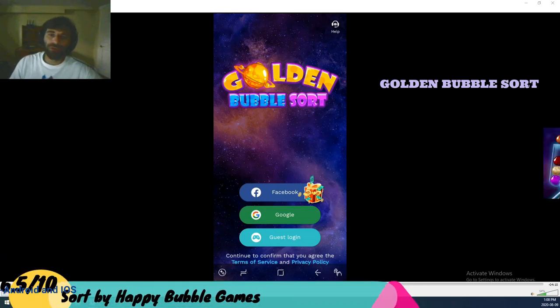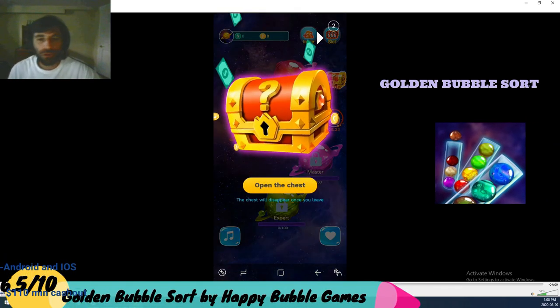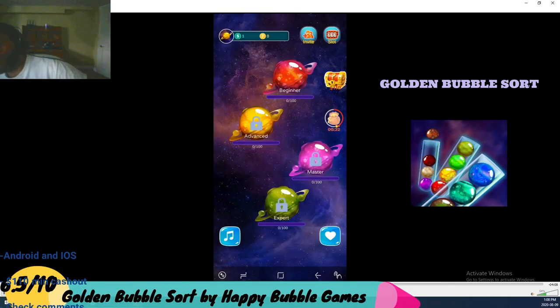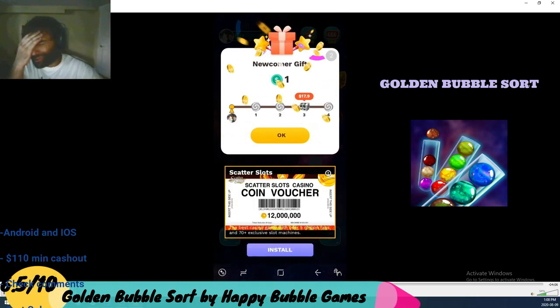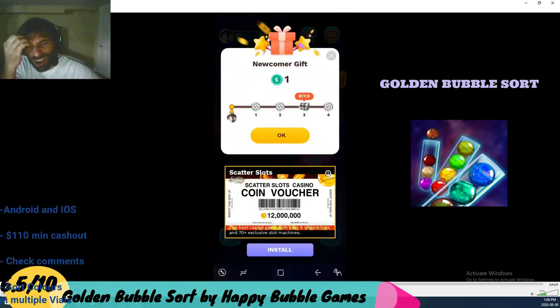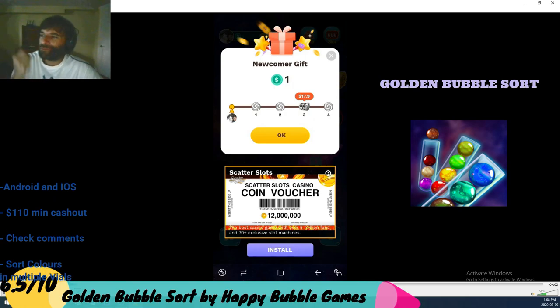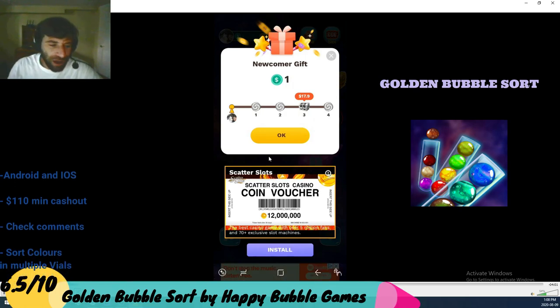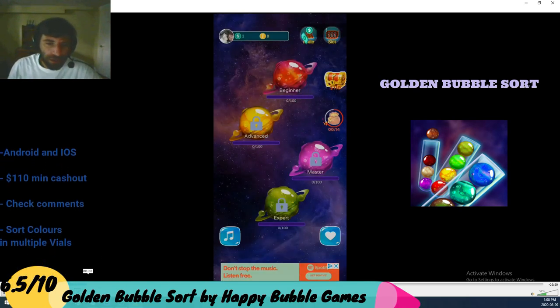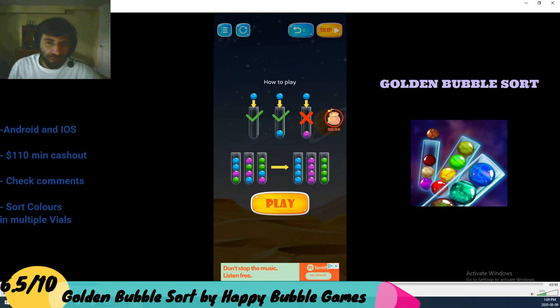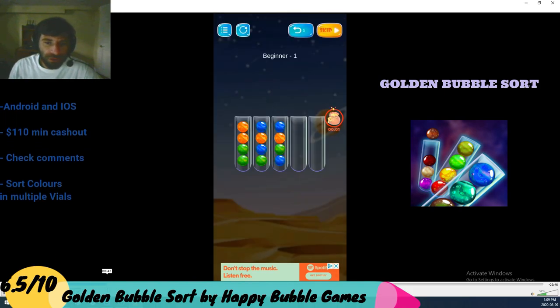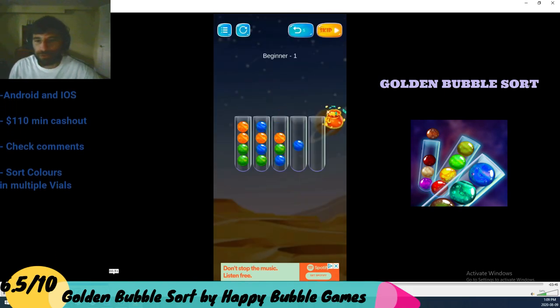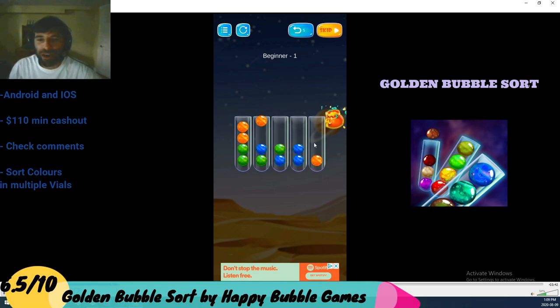Alright guys, Golden Bubble Sort is a game where you sort colors. You got multiple vials, and let me just show you. I'm sure most of you already know this, but let's go through this really quick for people who haven't watched. Basically, move balls from vial to vial.